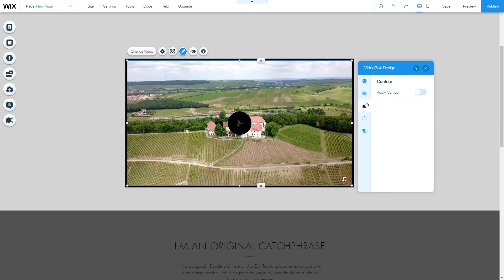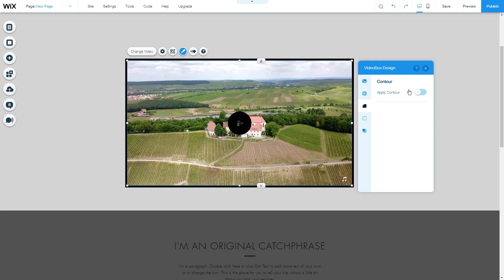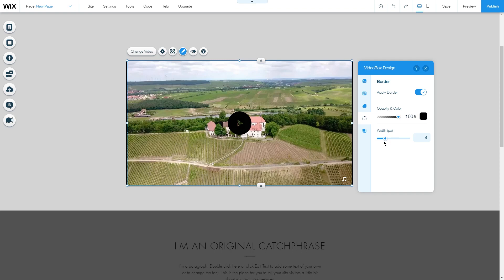Next is the Contour, which is the shape of the video box. Right now we have zero pixels, but you can add pixels to round out the corners. You can also unlink the corners to make only some of them round. Under the Border tab, you can choose the color and width of the border around the video.